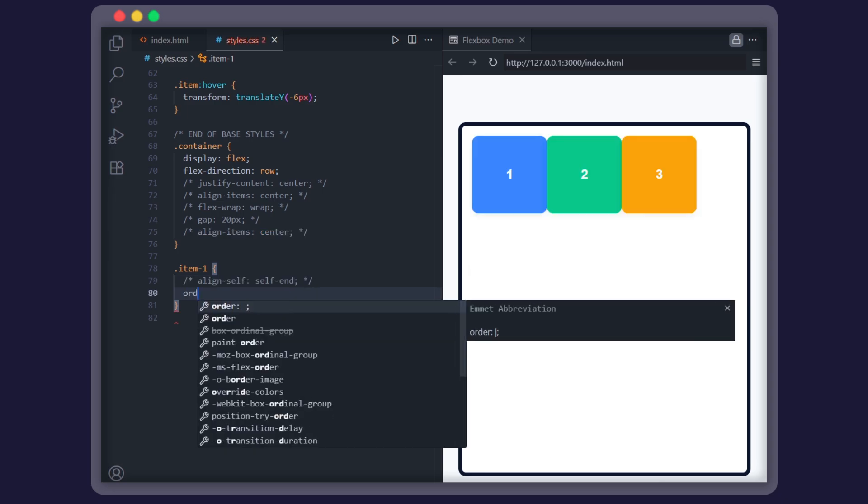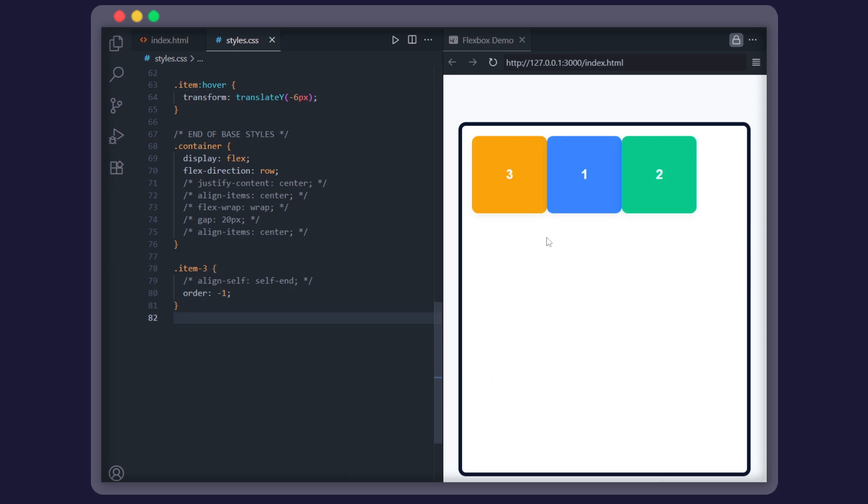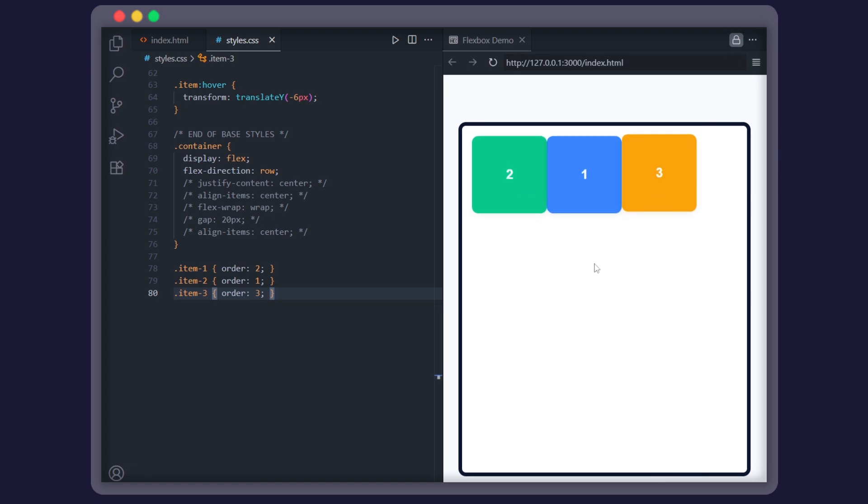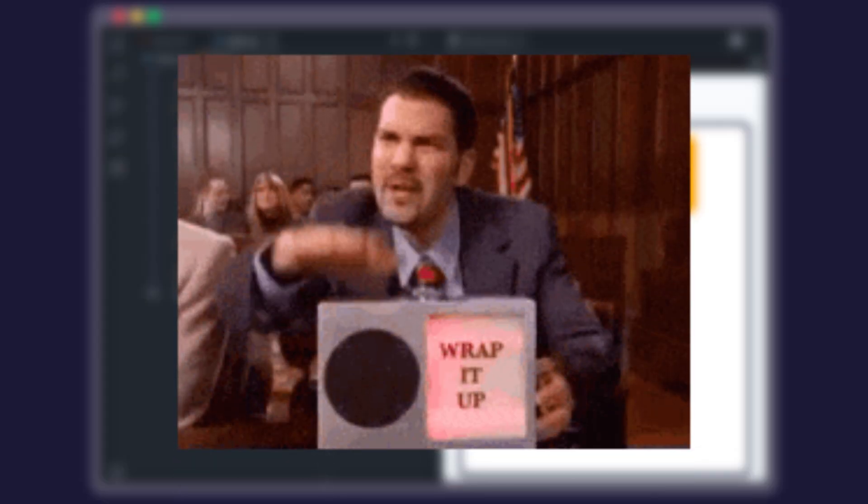And if you ever want to change the order of items, Flexbox has the order property. By default, all items have order 0. But you can change it. Changing the third item's order to negative 1 will bring it to the start. Crank the number up, and it gets pushed further back. You just rearrange the entire lineup without even touching the HTML.